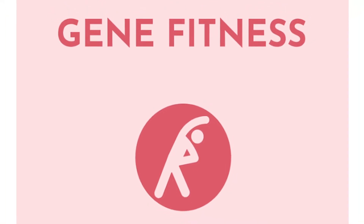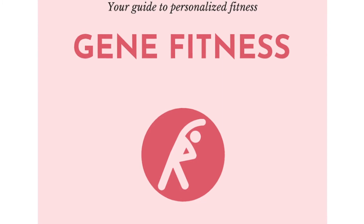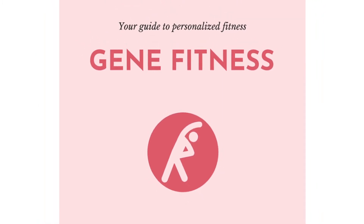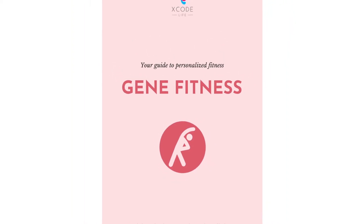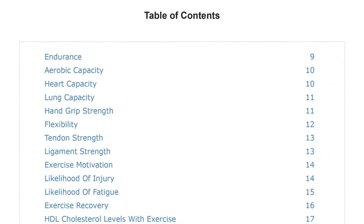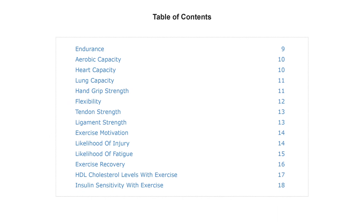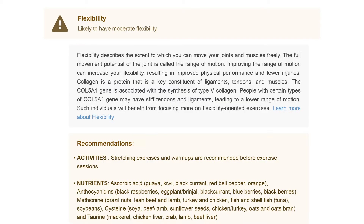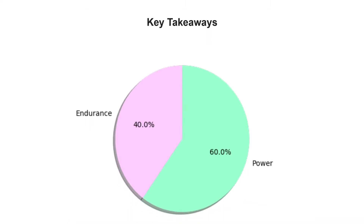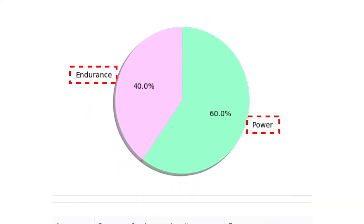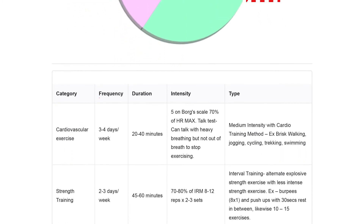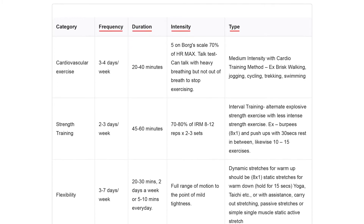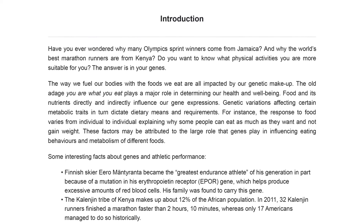Xcode Life's Gene Fitness Report targets genes associated with your physical fitness, sports performance, and athletic ability. This will help you understand your body better and modify your fitness training according to your genetic type to get better results. The table of contents lists all the traits covered in the report. This section is a summary of your results — your endurance to power ratio is an important determinant of your performance. Based on your genetic type, we provide a personalized exercise plan including the frequency, duration, intensity, and type of exercise that would best suit you.